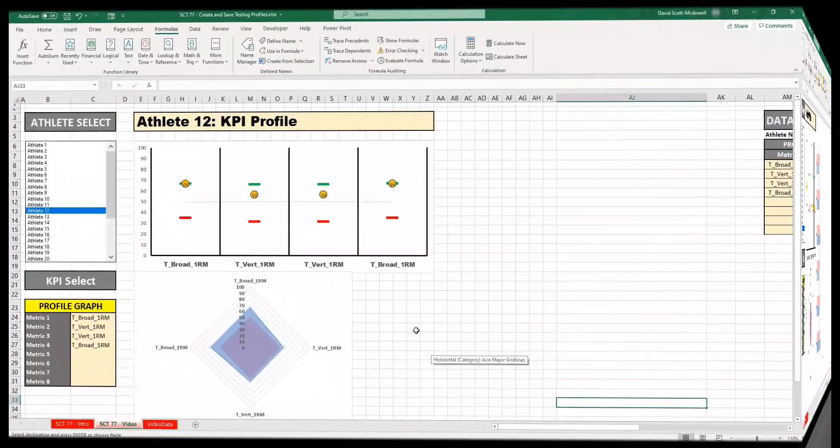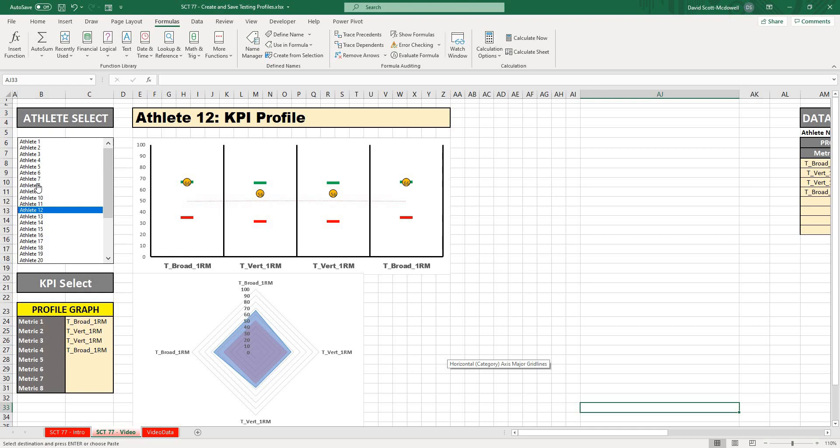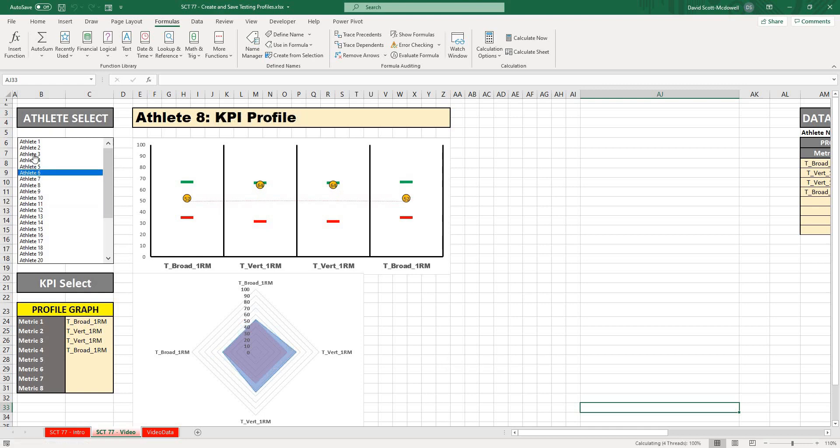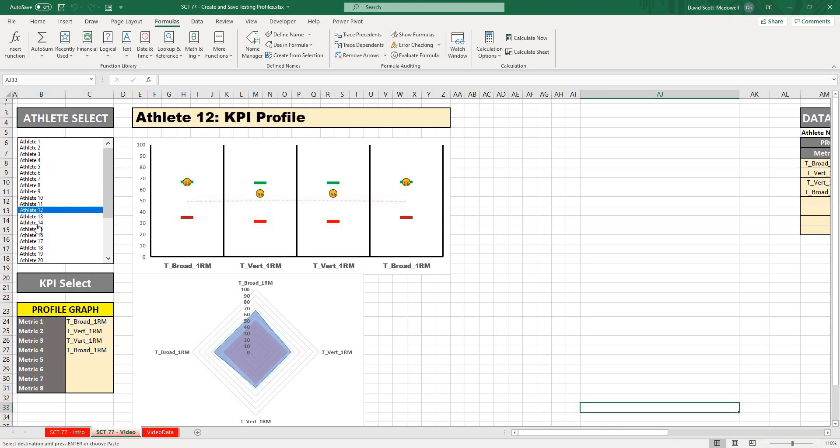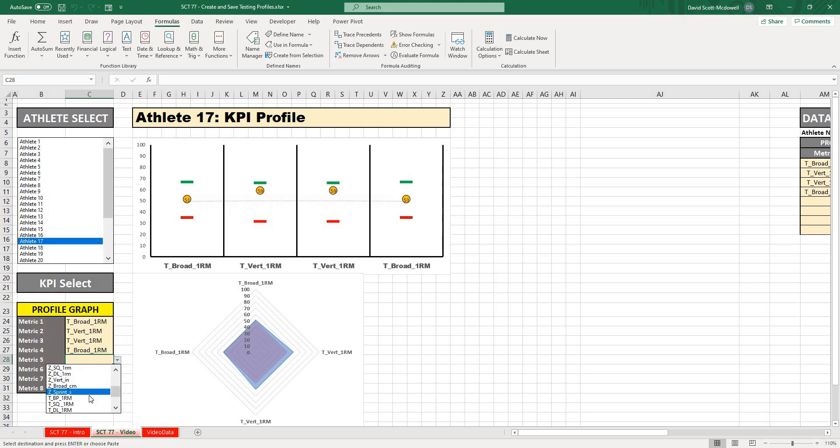We're continuing on from Strength Coach Tutorials number 73, in which we finished off with a chart or a table or a dashboard that looks like this. As a reminder of how far we got in that video, we were able to select any athlete we wanted and all of the charts would be completely dynamic.